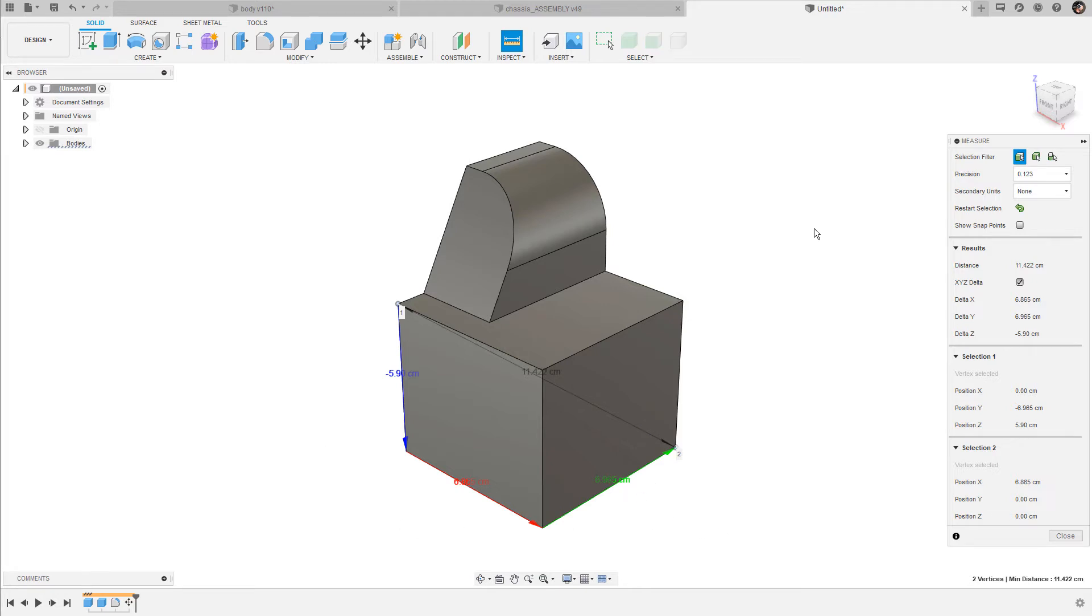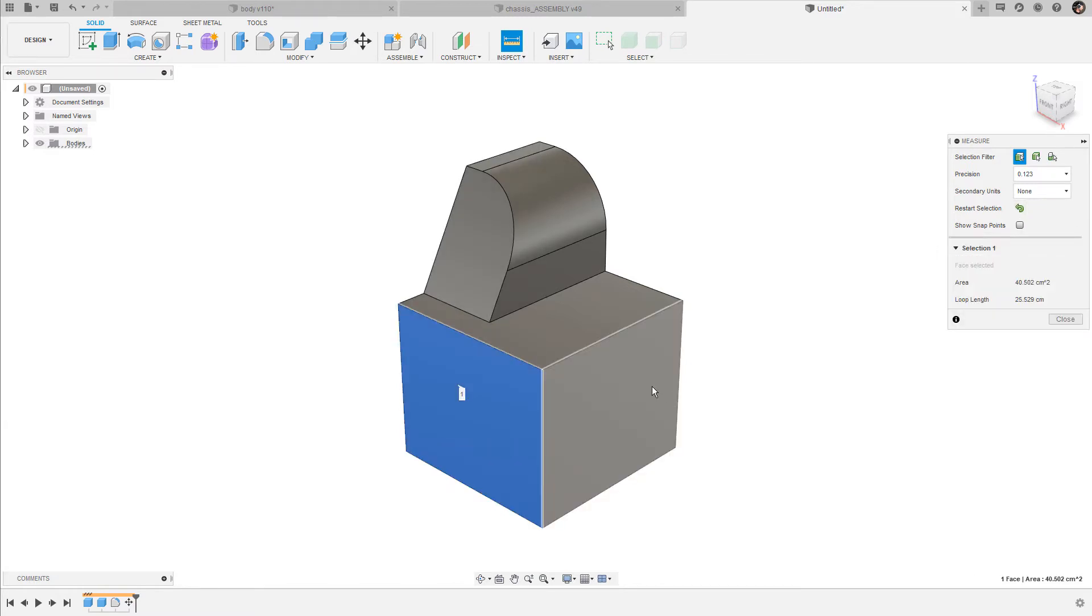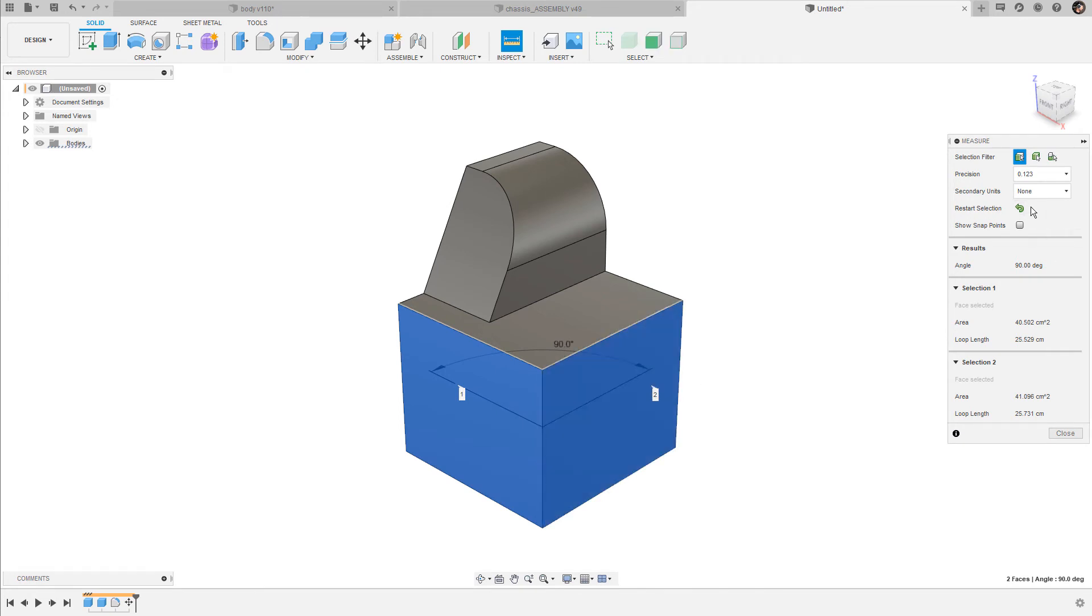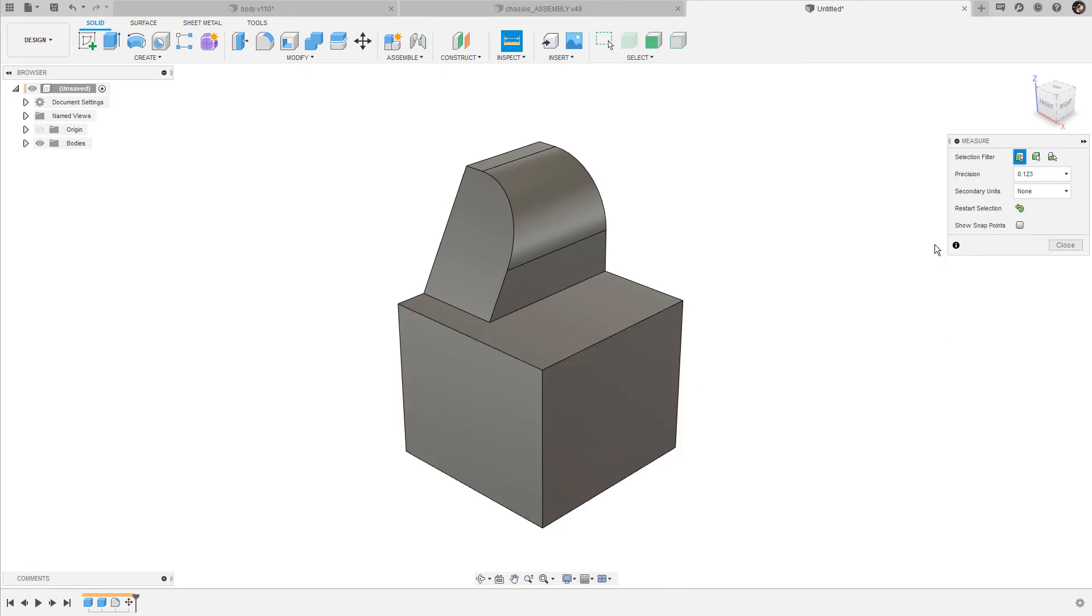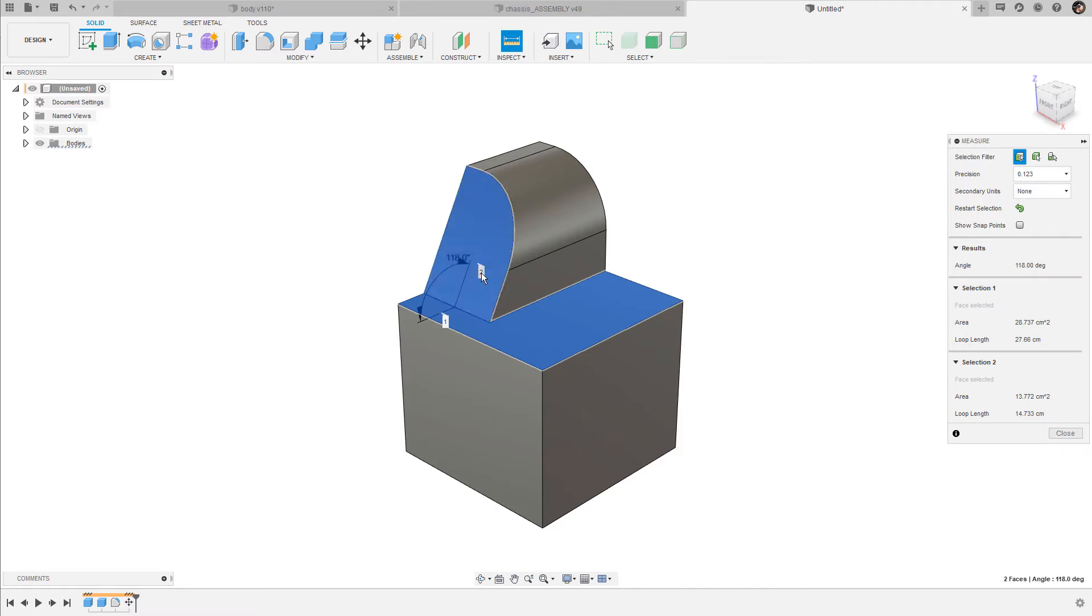We can not only measure distances but also radii and angles. Before you can select a new set of entities, click on restart selection first. Then I select these two faces and Fusion shows me the angle between them. Let's restart the selection again. Then I pick the top face and this one here and I get an angle of 180 degrees.